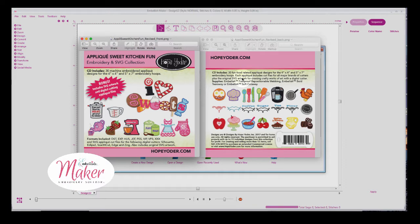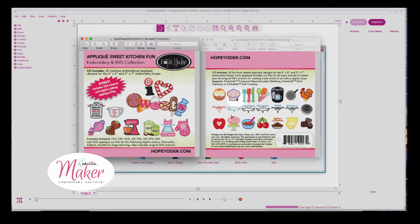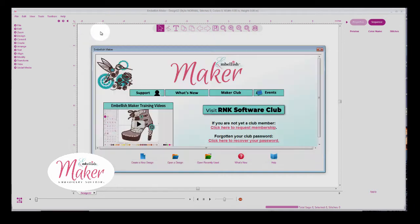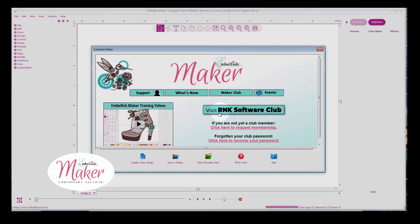Don't worry if you don't own these designs. The same principles work with any applique designs. So in this exercise, I'm going to take the apple and then I could take the cherries and turn them into chenille. If you haven't visited the RNK Software Club, I encourage you to do so. Register your software and your serial numbers here so you can get all these great training videos.